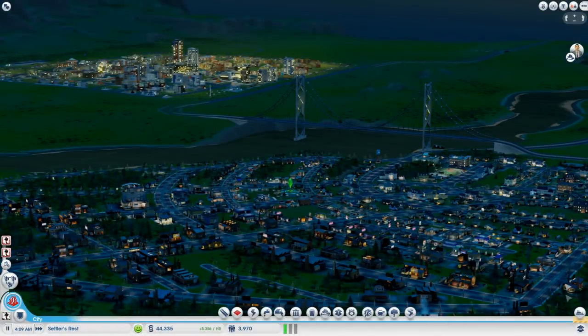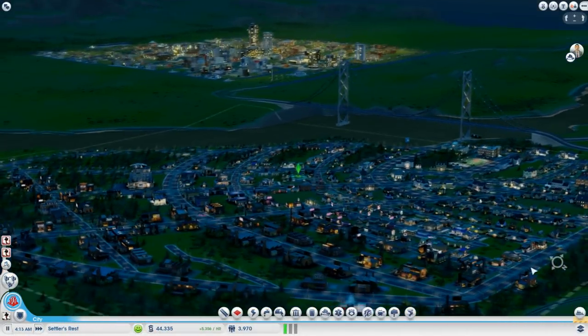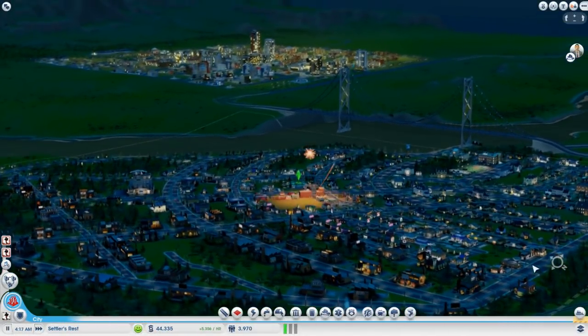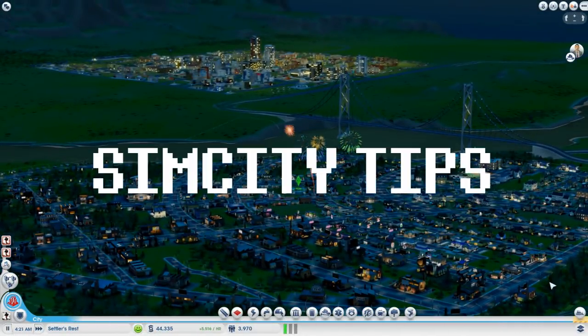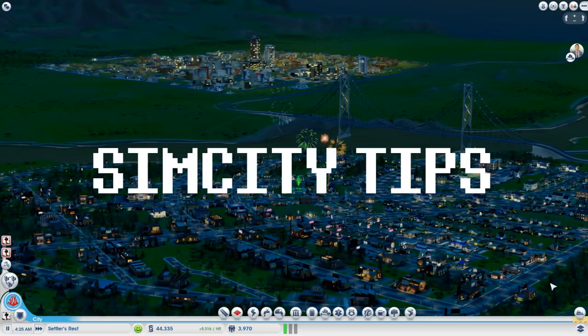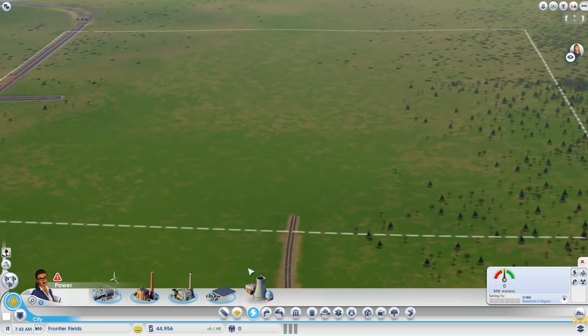Hello my friends, this is Diablo Pablo and today I'm going to show you some tips in SimCity. Here we go!